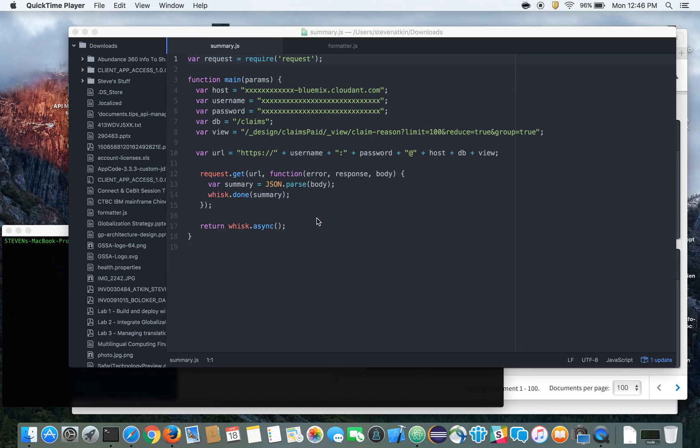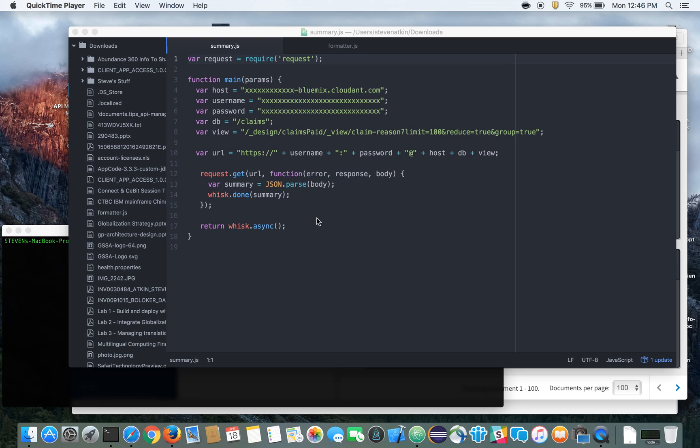I'm Steve Atkin from IBM and I'm going to show you today how you can build APIs using OpenWhisk with API Connect. And for those of you who've watched my previous video, I showed you how you can build an API using API Connect with the internal implementation being built with Node Red that connected to a Cloudant database.